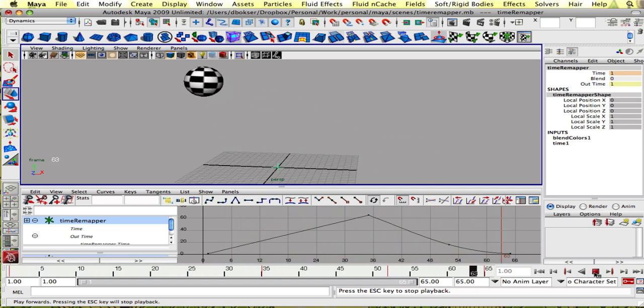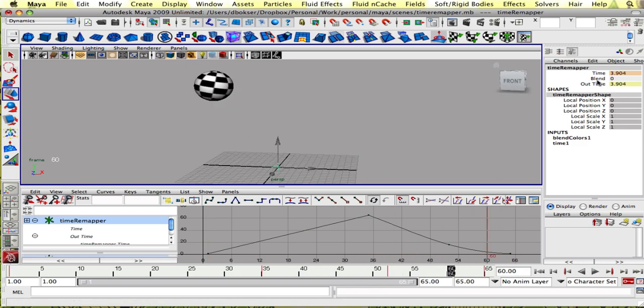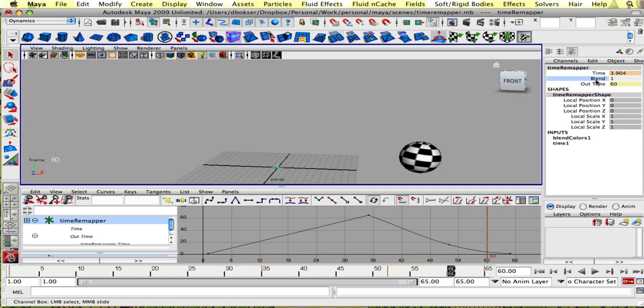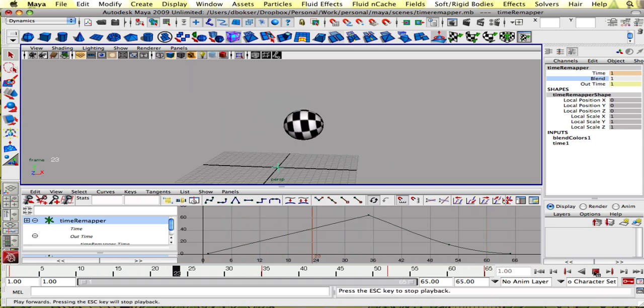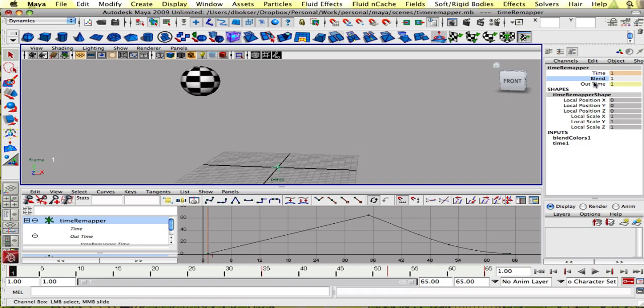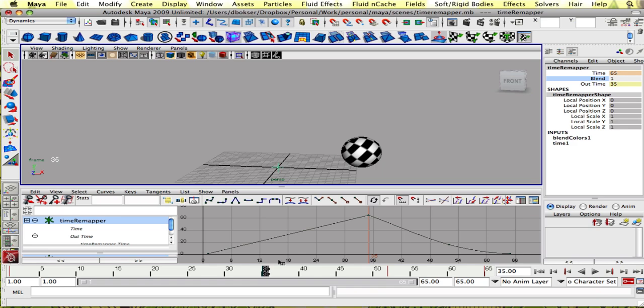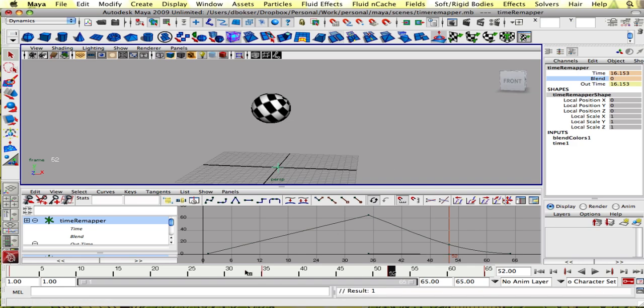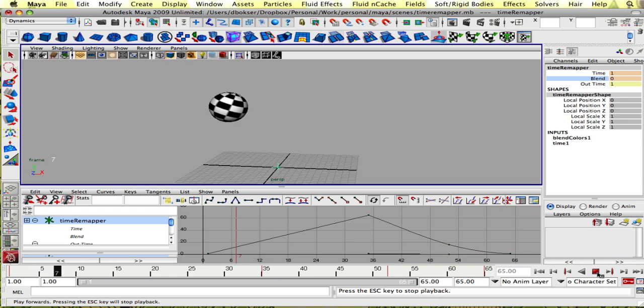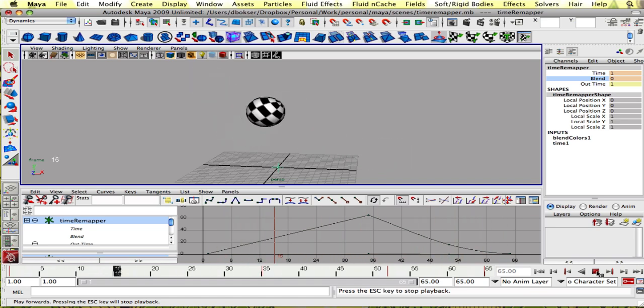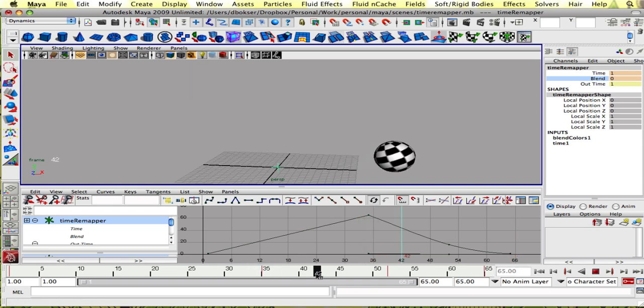And now if I want to blend it back and play it at normal speed, I could select blend and blend it to one. And it'll play at normal speed and then interpolates how it's supposed to.